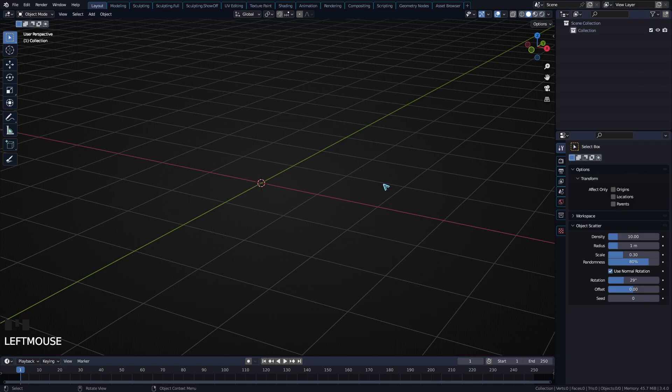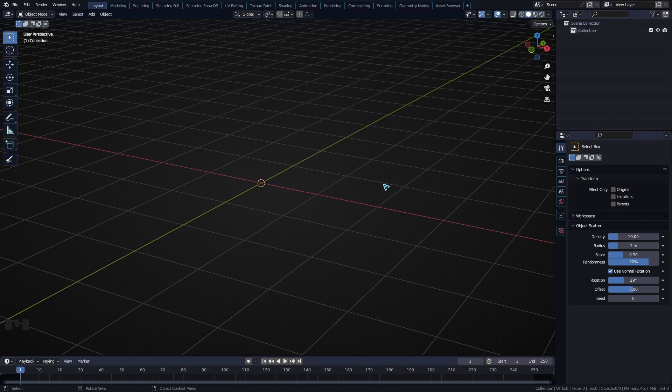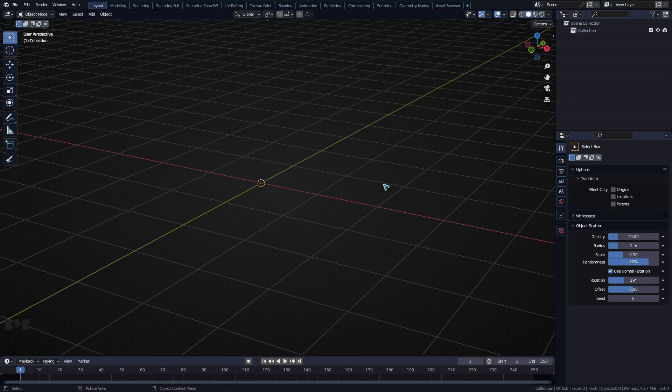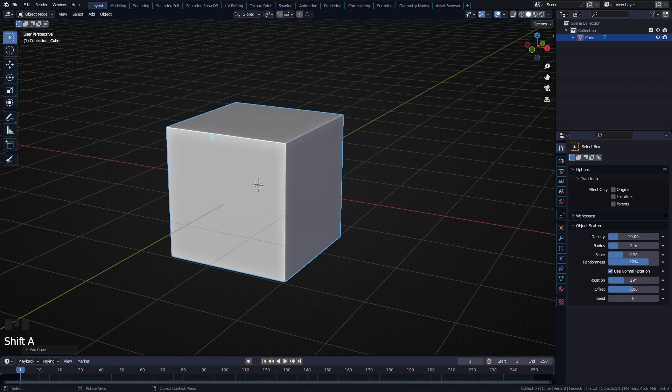Today I want to show you a really powerful modeling tool within Blender that you might not have come across. It is useful in very specific cases, and I will show you a couple of examples later. What I'm talking about is ripping - ripping off different parts of the mesh.